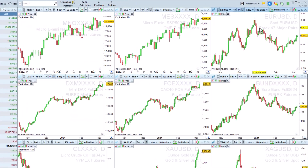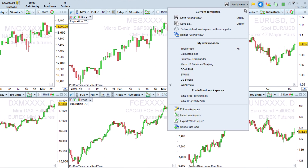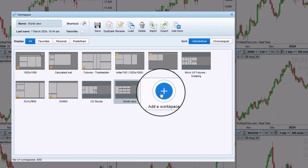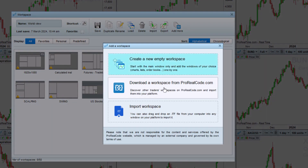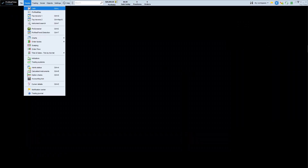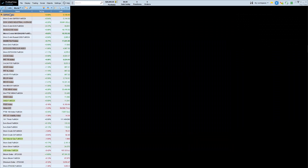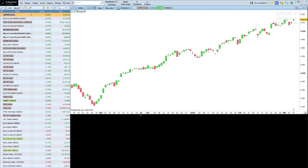Now, let's create our own workspace from scratch. To do this, simply open the Edit Workspaces window, click on the plus button, and choose Create a New Empty Workspace. In this new workspace, we will display a list and a chart of the S&P 500 index.